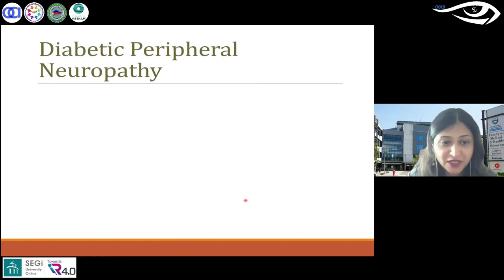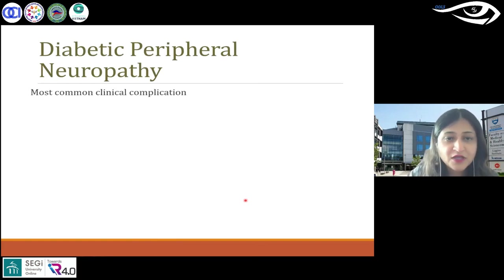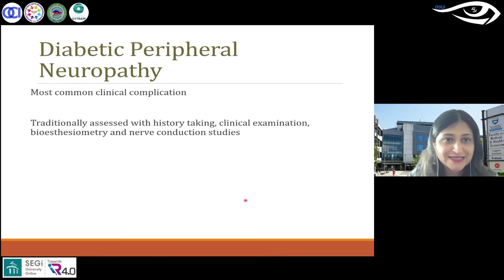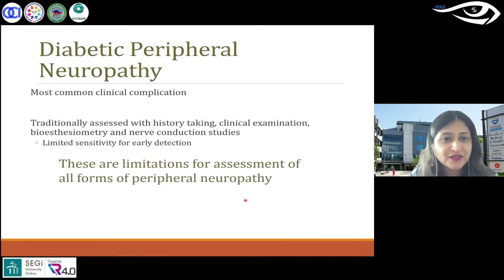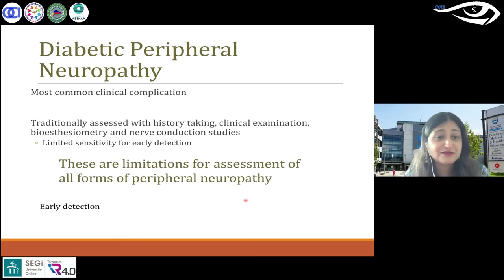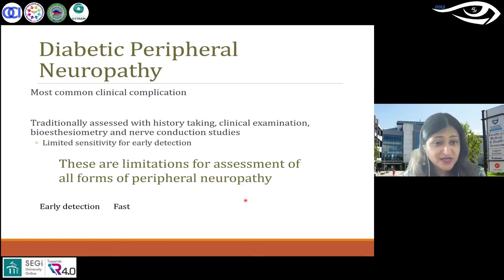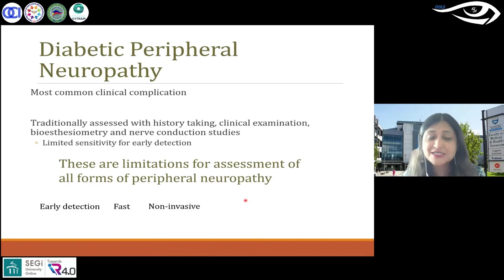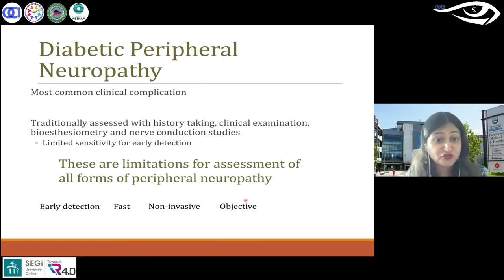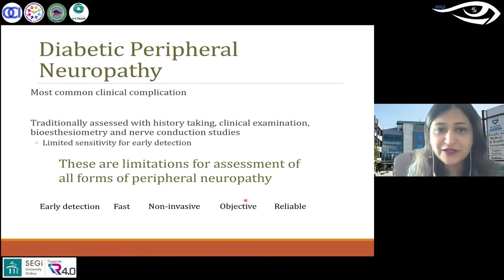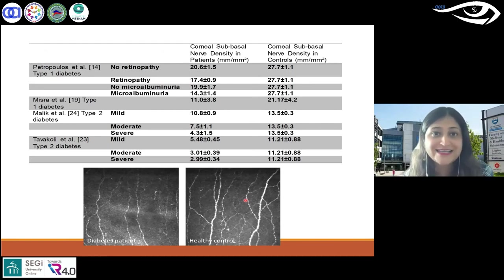This is specifically important in diabetic peripheral neuropathy — one of the most common complications of diabetes. Confocal microscopy provides early detection; it's fast, non-invasive, objective, and reliable, especially compared with skin punch biopsy. We have shown previously that in diabetic controls it is quite high.